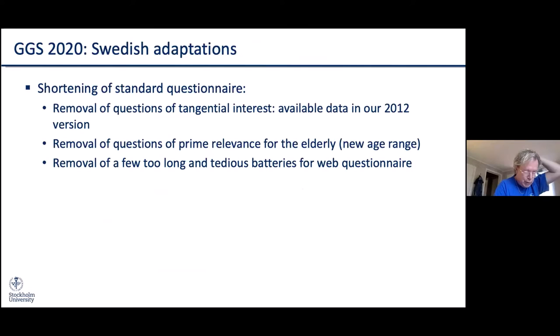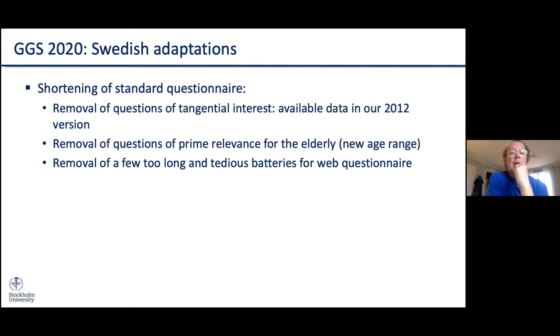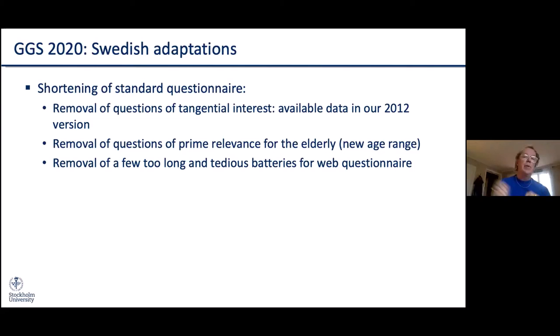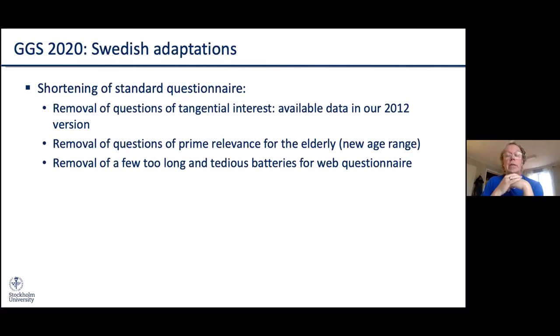Fertility developments cannot be explained solely by structural factors found in the registers, so we need data on subjective dimensions. This led us to make some adaptations to the Swedish GGS. We were not encouraged to do this by the team in Holland, but we still thought we had to. We did some shortenings of the standard questionnaire and removed questions we thought were of tangential interest. Since the 2012 version is already available, those interested in those questions can use that version. We also reduced the age range, now focusing on reproductive ages 18 to 59.